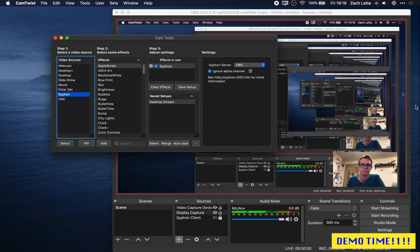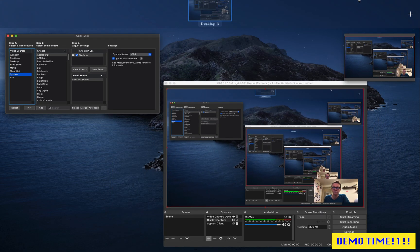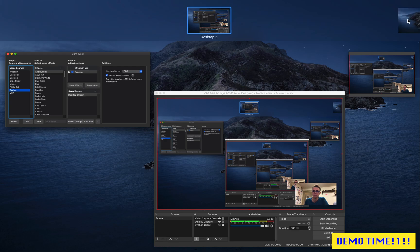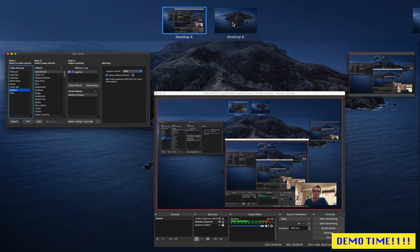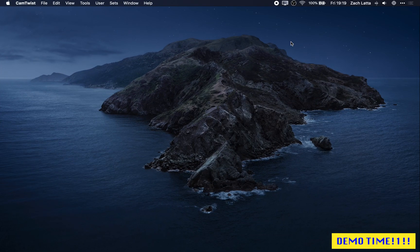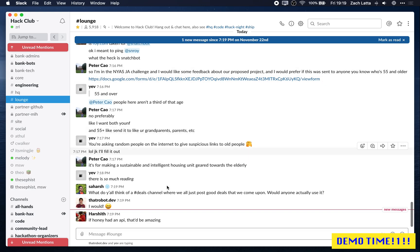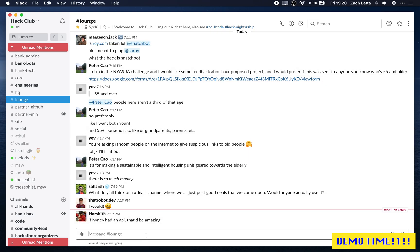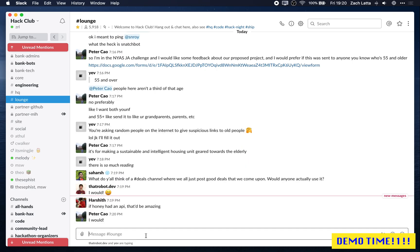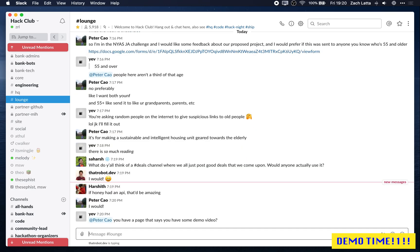So let's show this working in a Zoom call. So I'm going to just come over to a new desktop over here. I'm going to bring down the Hack Club Slack over here. And let's just start a quick call to see if we can demo this to someone.